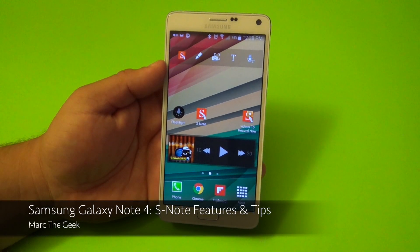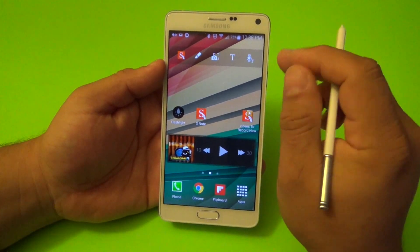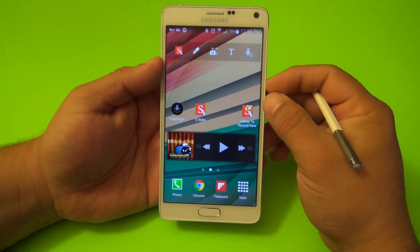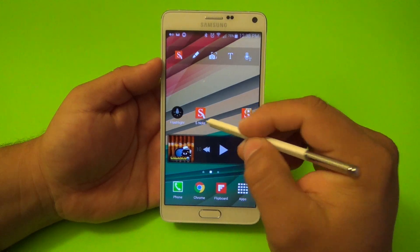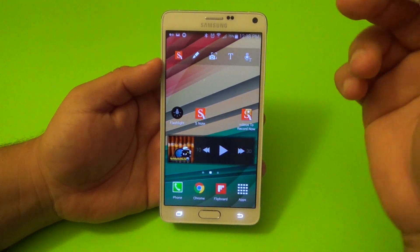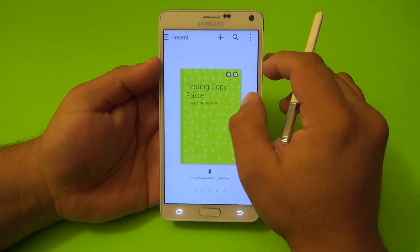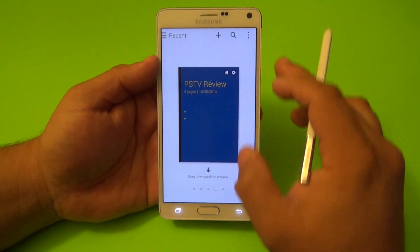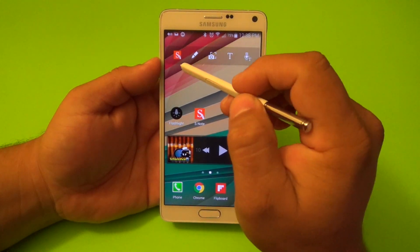Hey guys, here for another Samsung Galaxy Note 4 video. In this video I want to share with you one of the default apps that I've been using recently to take notes. It's called S Note, which was actually available on the Galaxy Note 3 and I think it was also available on other Galaxy Note devices prior to the 3.